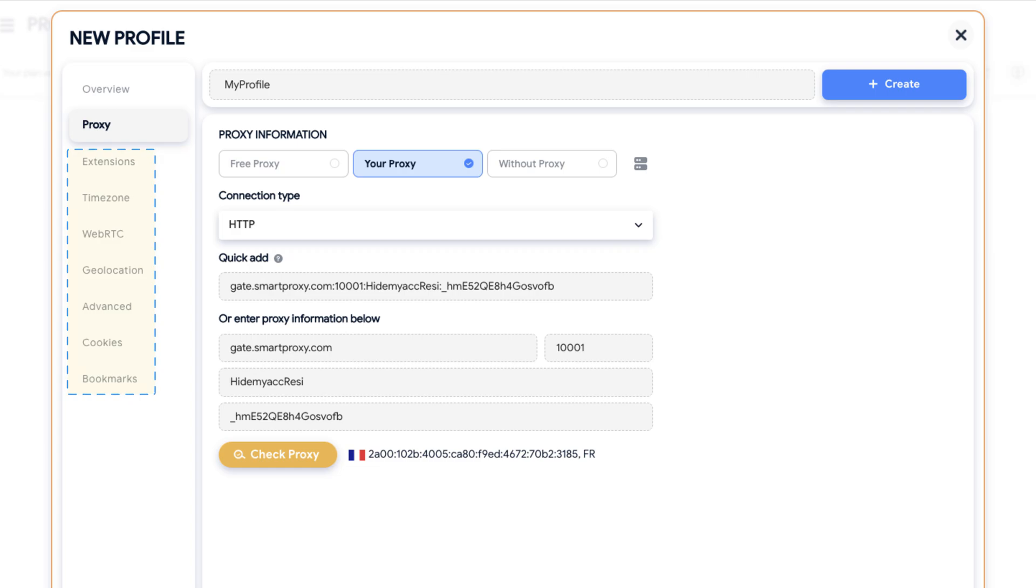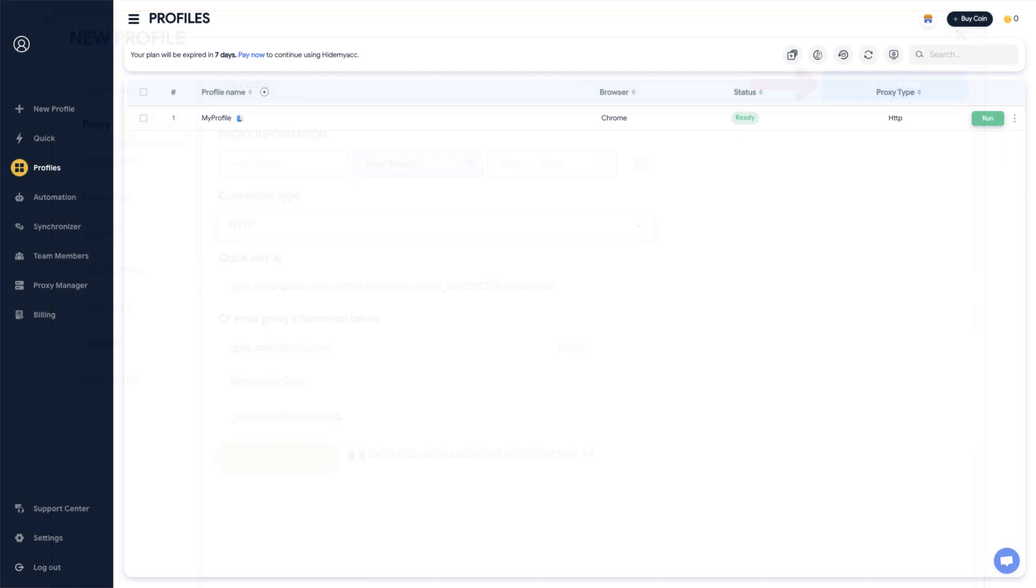Adjust the rest of the custom fingerprint settings in the tabs on the left side menu. Once you're done, click the Create button to save the profile and you're finished.